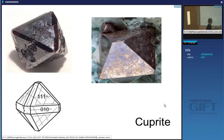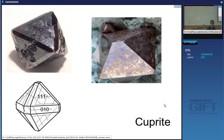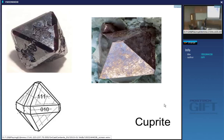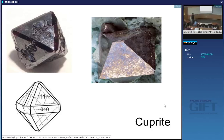This is copper oxide, Cu₂O — two copper atoms and one oxygen in the molecule. Can you tell me what kind of lattice type this would be just by looking at the shape?